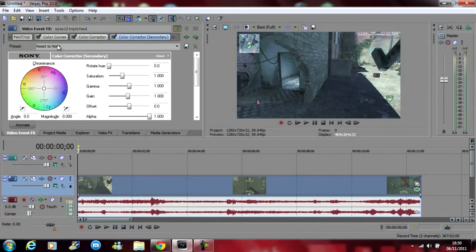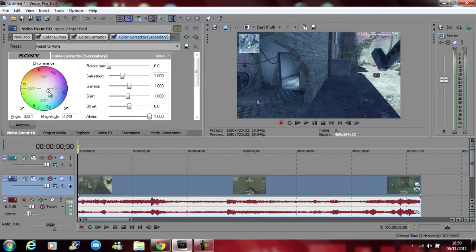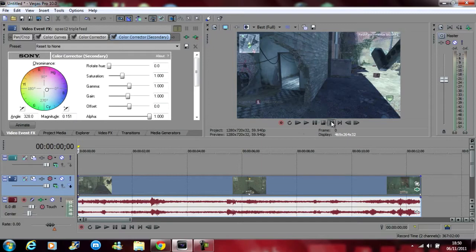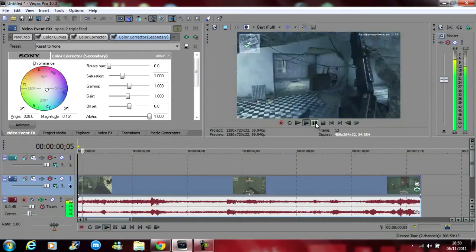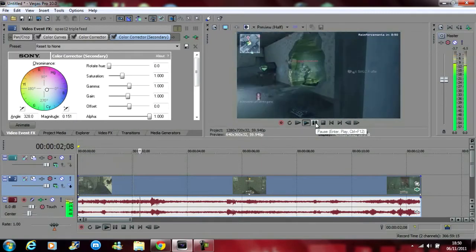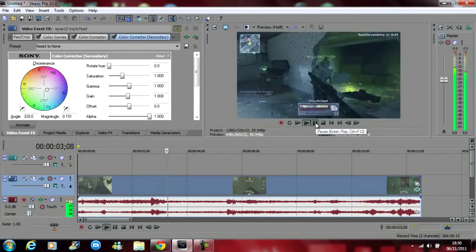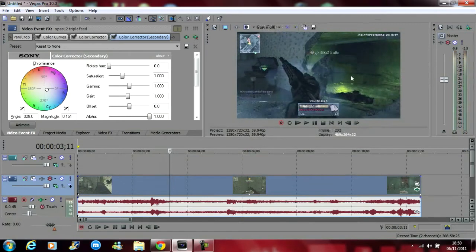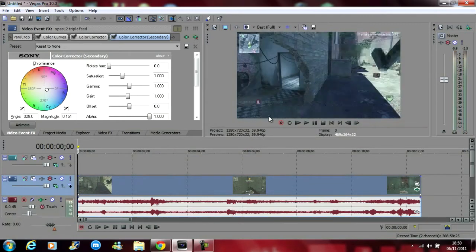Just drag a normal color correction secondary on as well, put that blue, not too much, just a little bit to make it look quite nice. That looks good as well. So that's the color correction done.